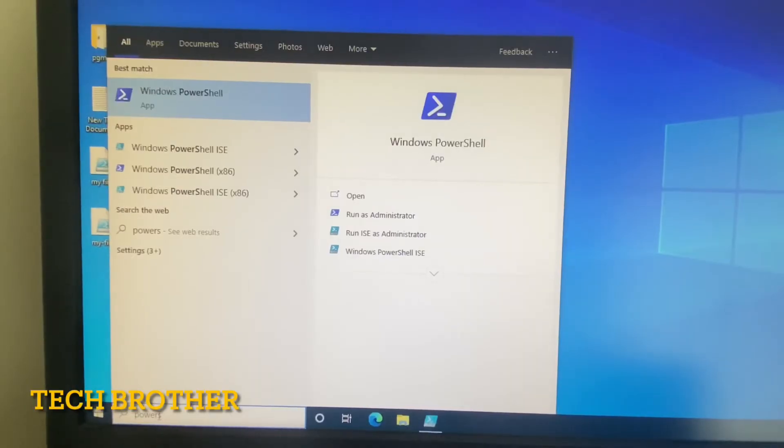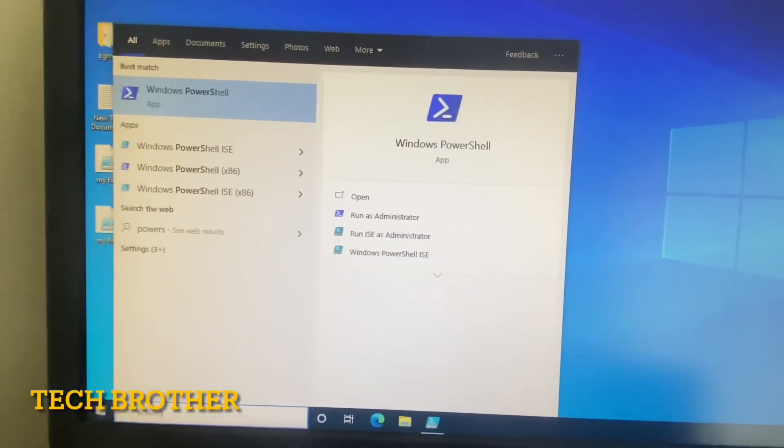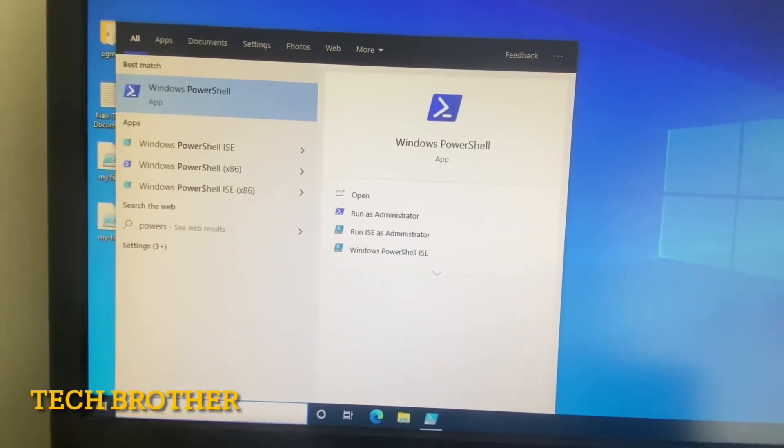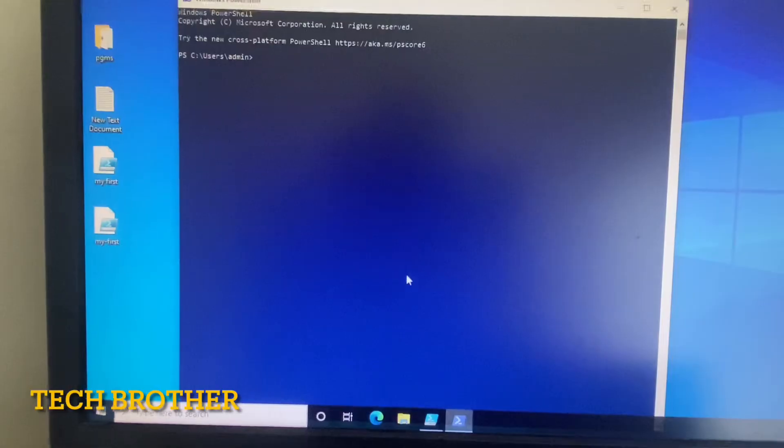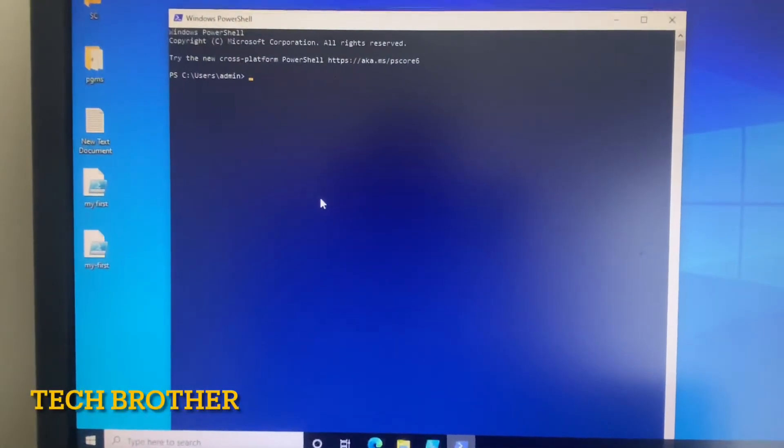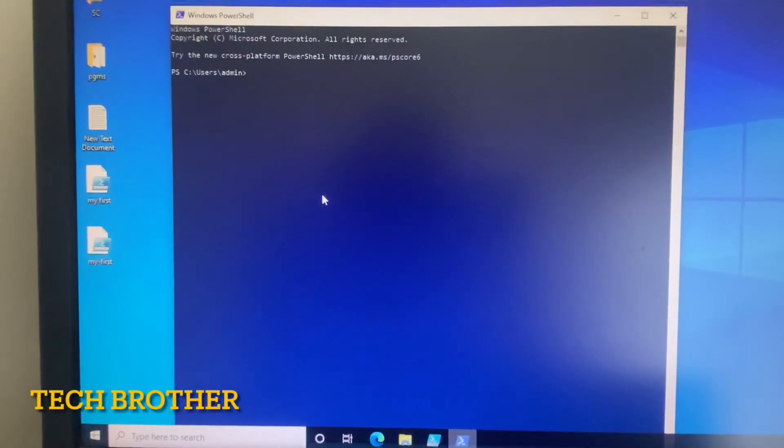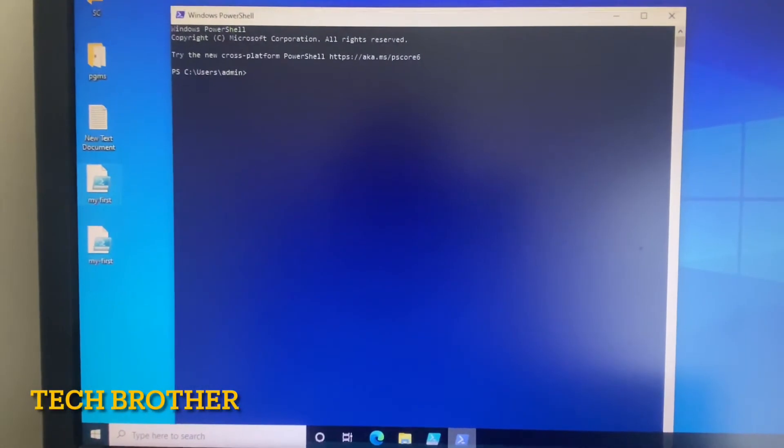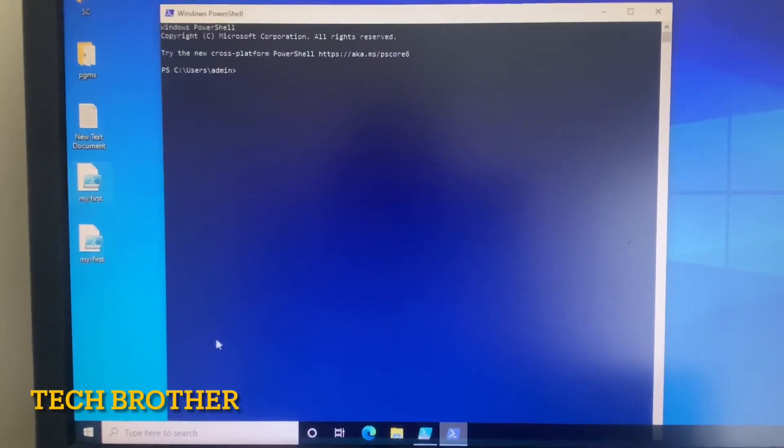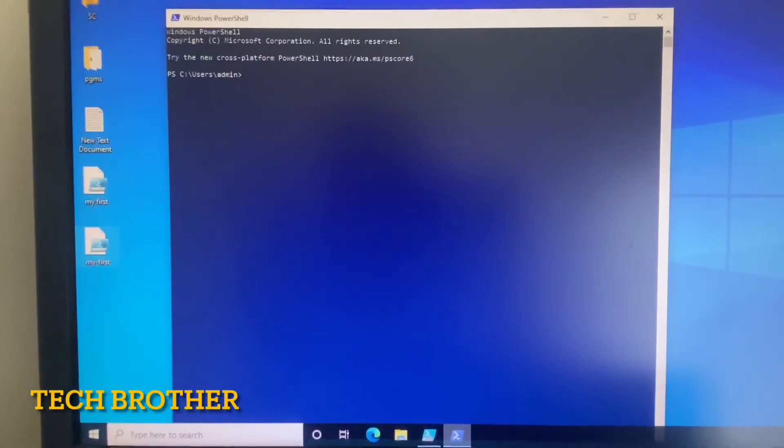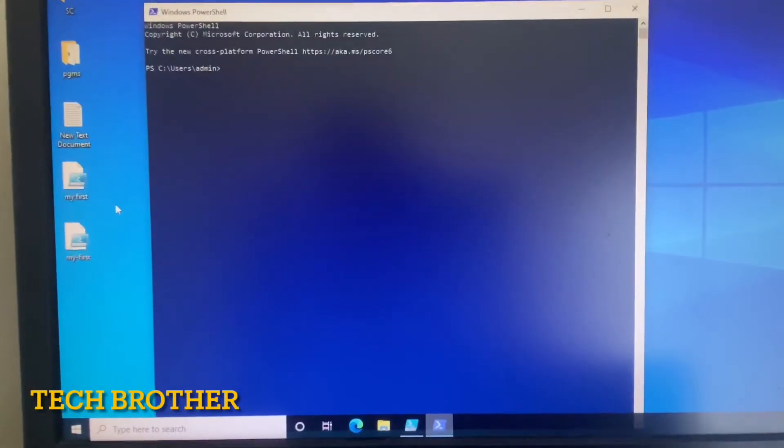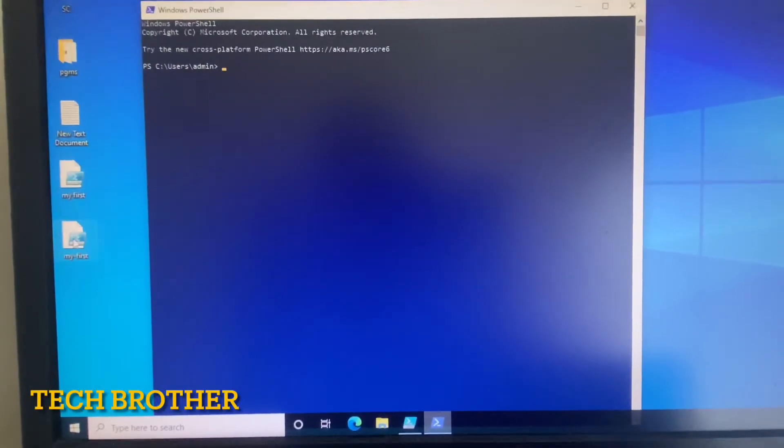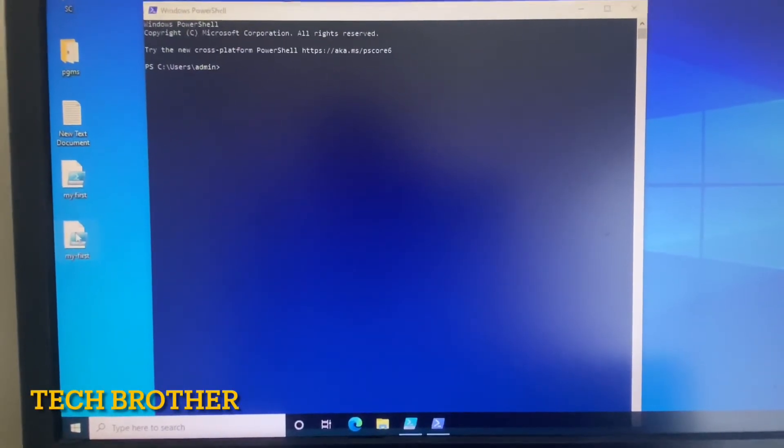This time I am opening the PowerShell for executing my script. From here I need to provide the path of this file that I have created. The path is available in the desktop.